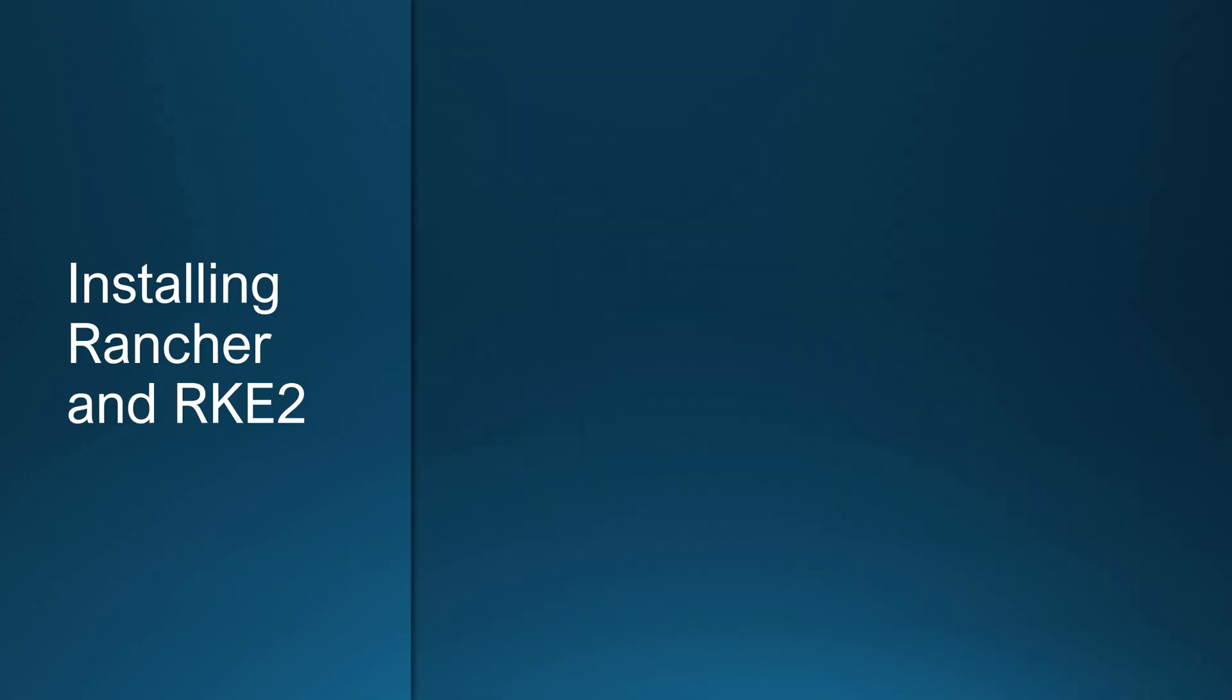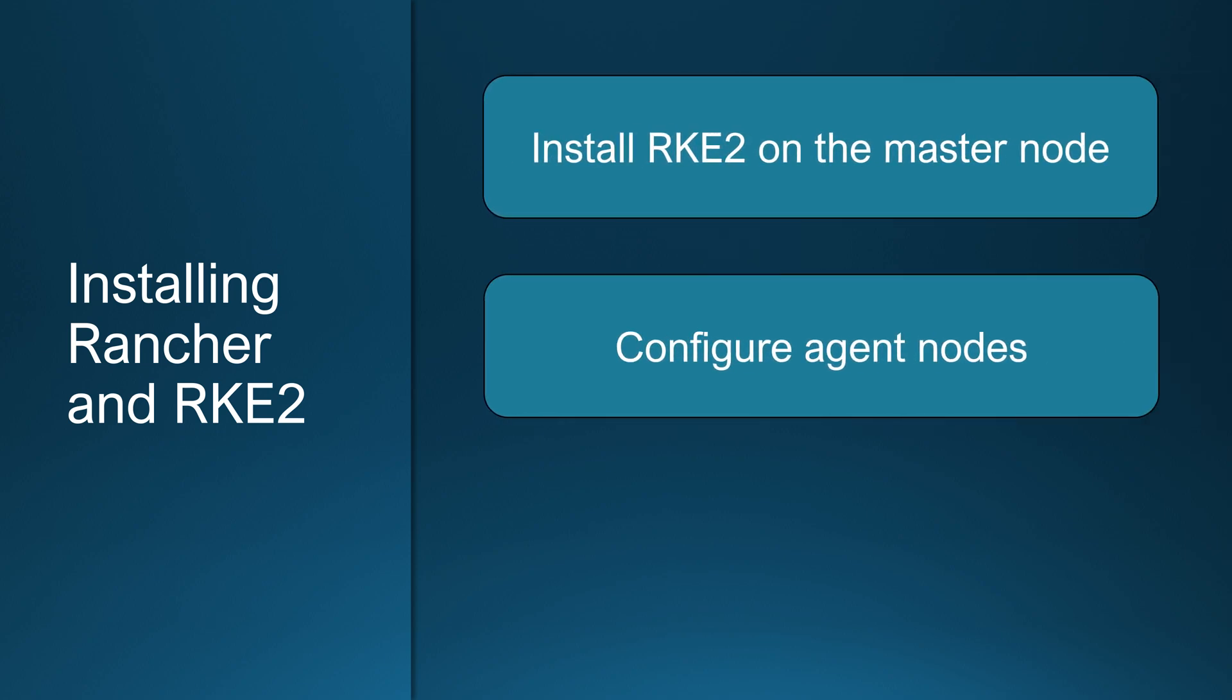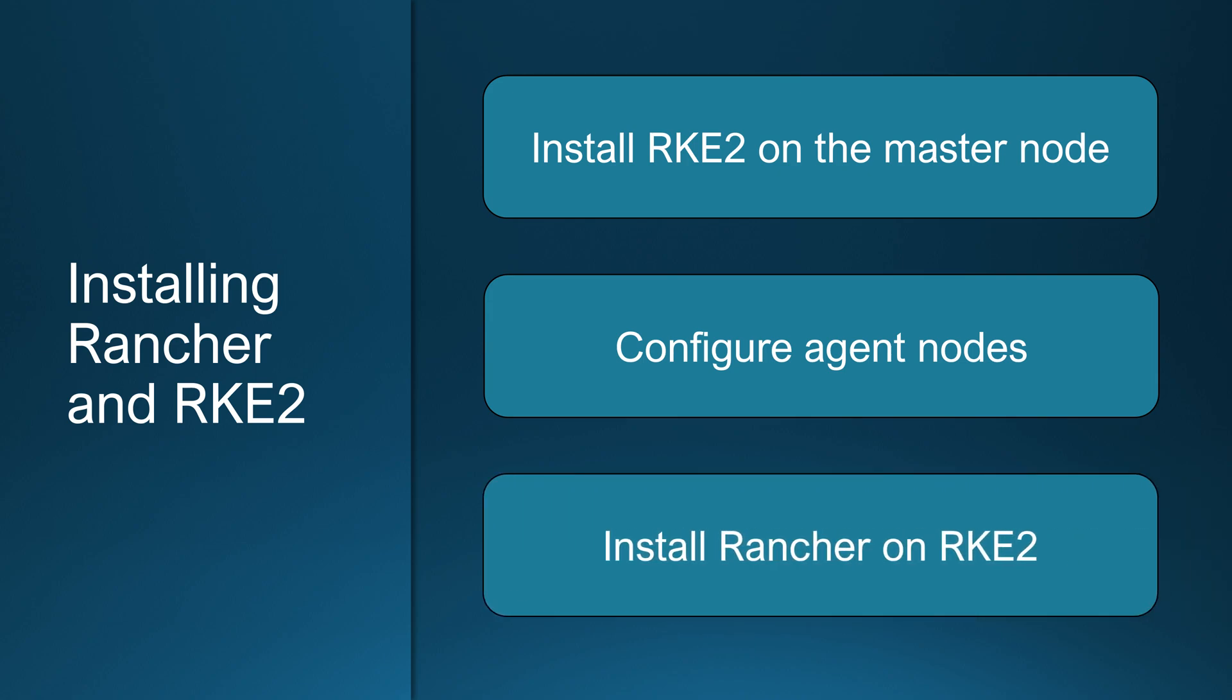Now that we understand how RKE2 works, let's install and configure a fully functional RKE2 cluster, including both the control plane also known as master node and the agent nodes. We'll go step by step. Installing RKE2 on the master node, configuring agent nodes to join the cluster, and finally, installing Rancher on top of RKE2. Let's start with the master node installation.